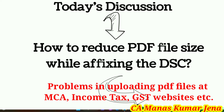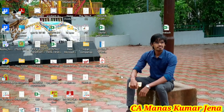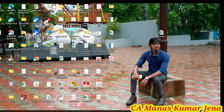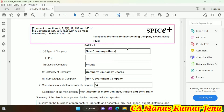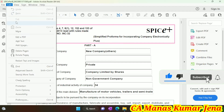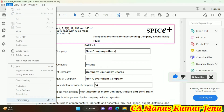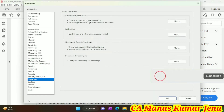Friends, this is a small video — do not skip it. Let's start. First of all, open the PDF file whose size you want to reduce. Right-click on the PDF and open it. Once the PDF file is open, click on the Edit option, then go to the Preferences tab and click on it.